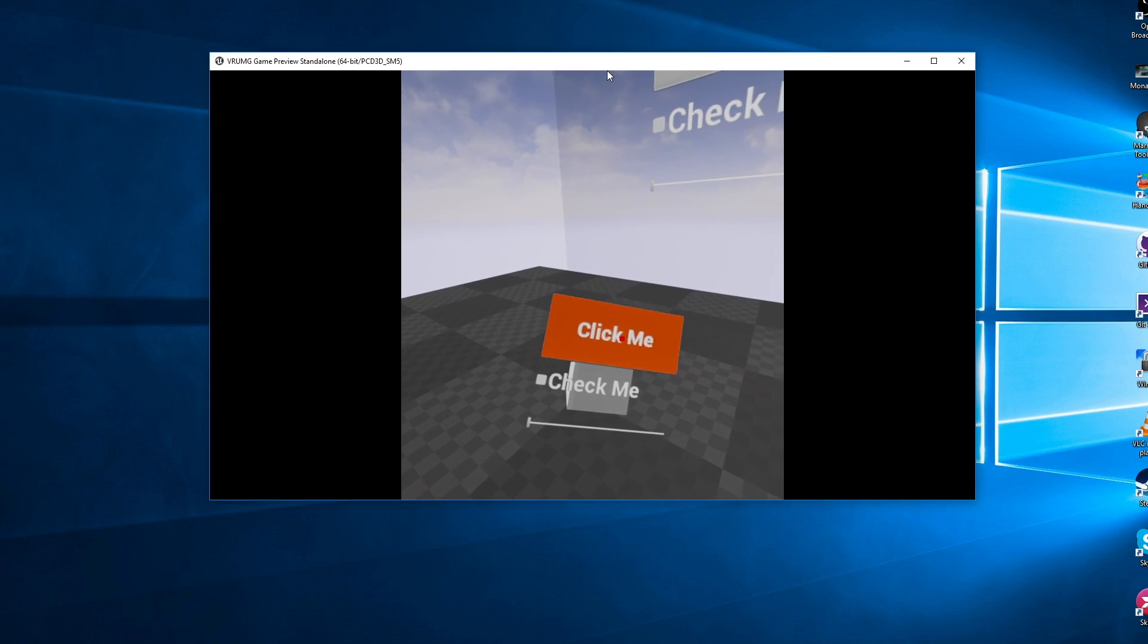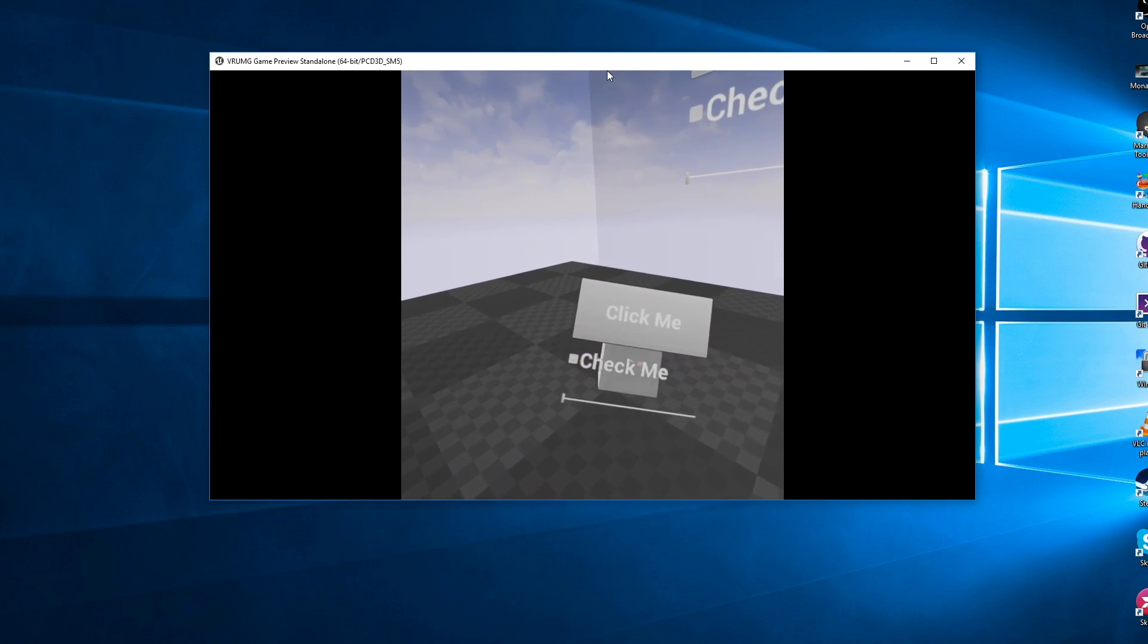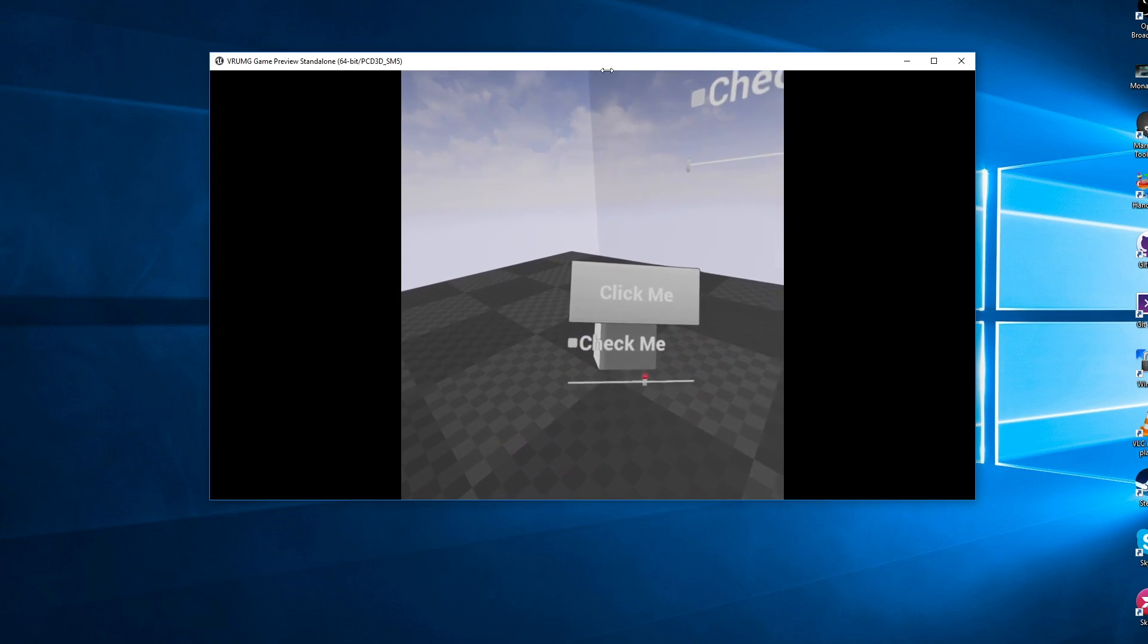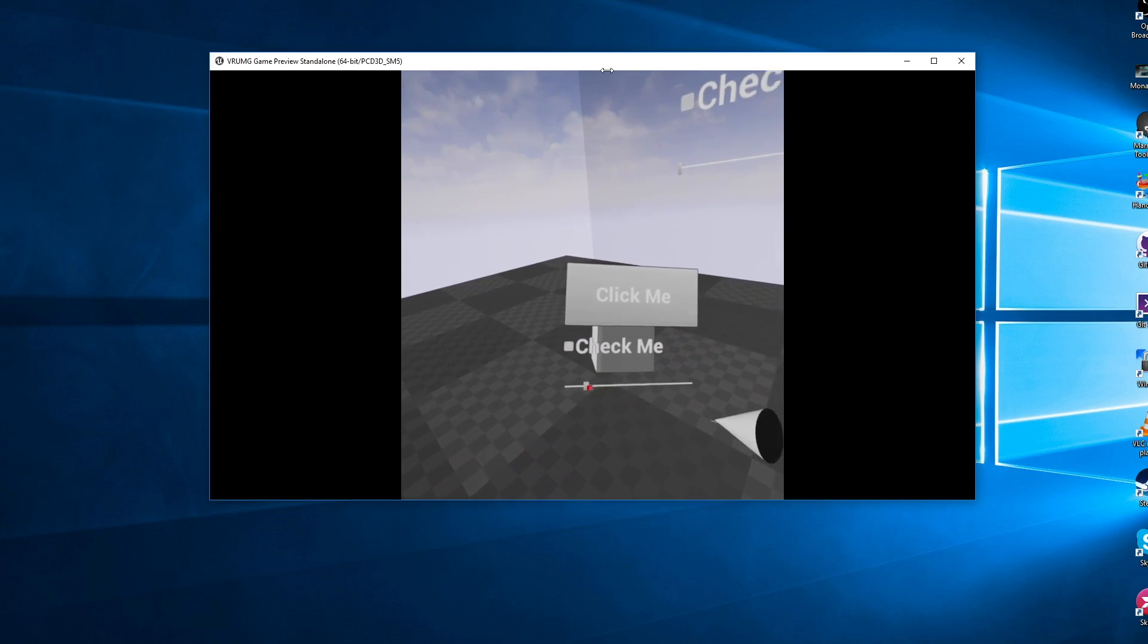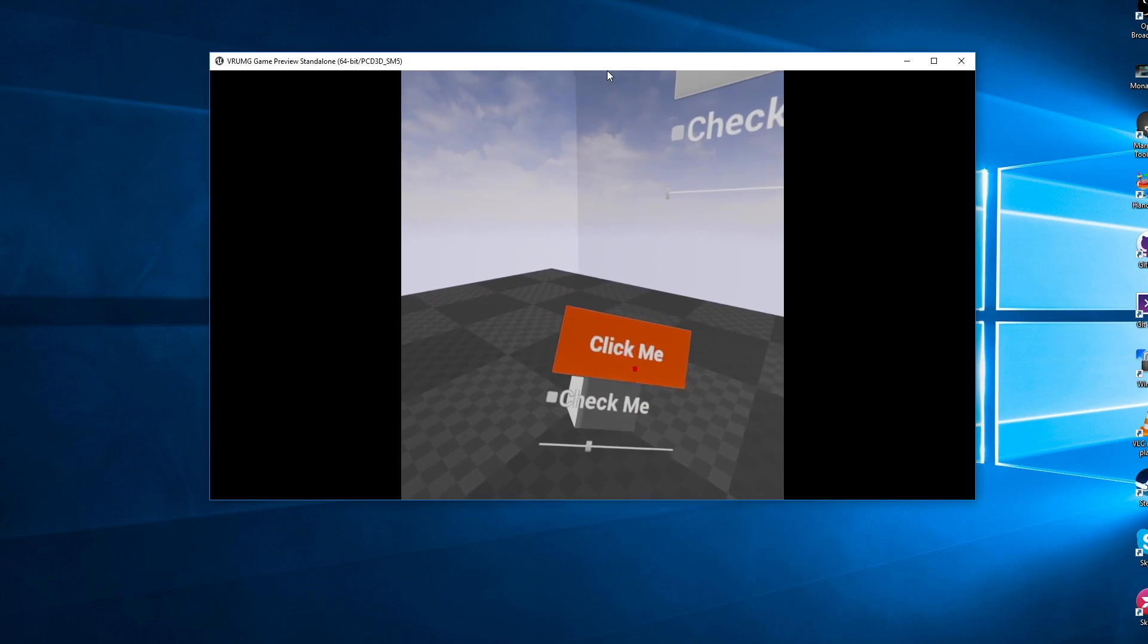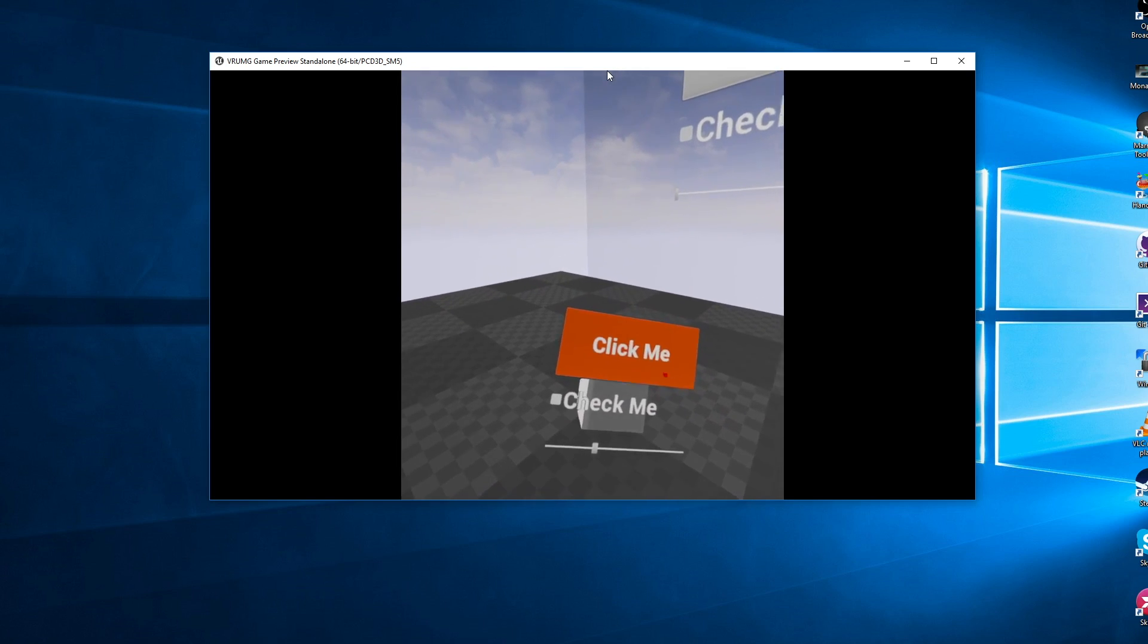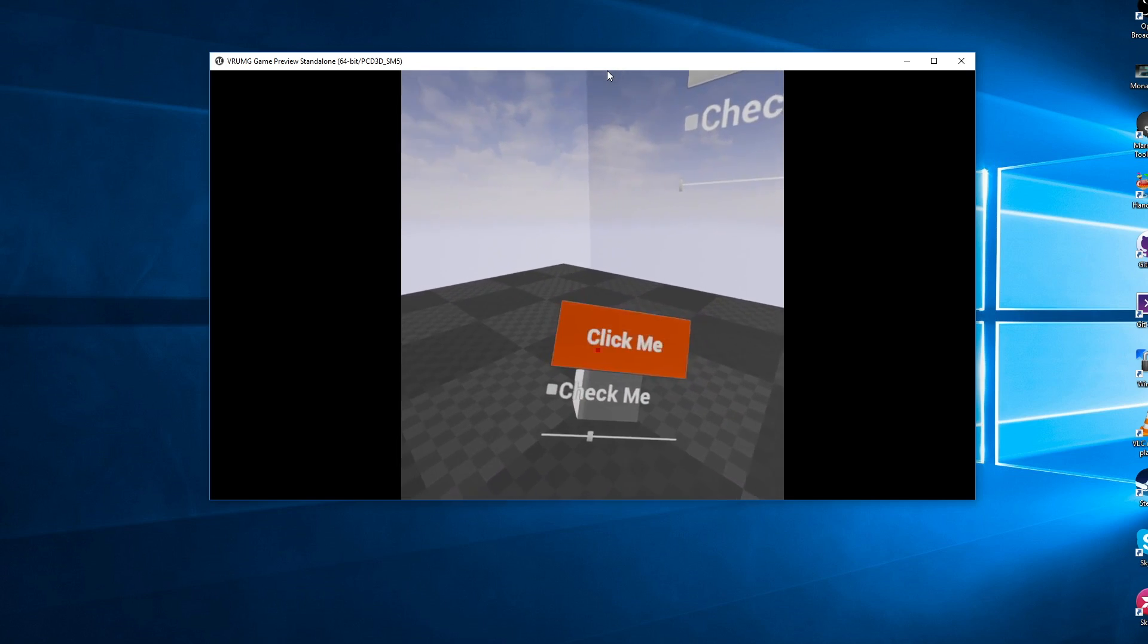And you see I have hover states. I can click on buttons. I can click on check marks. I can drag sliders about. And this is just native UMG. So there's nothing special in this UMG widget at all. It just kind of works.